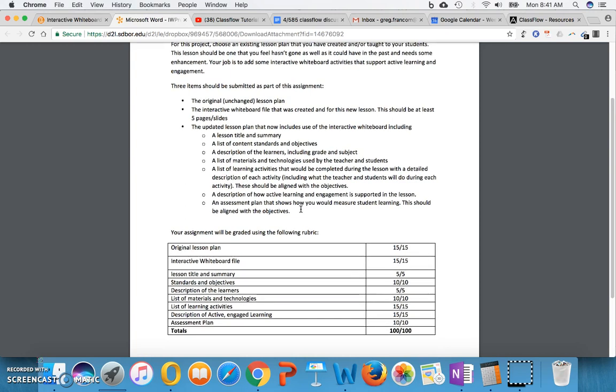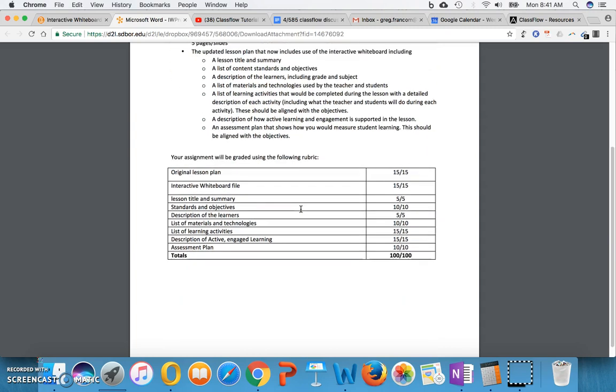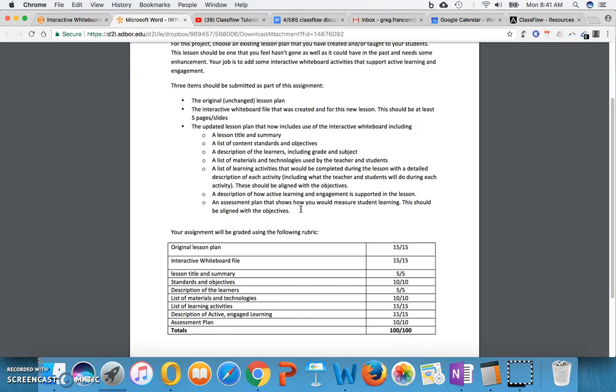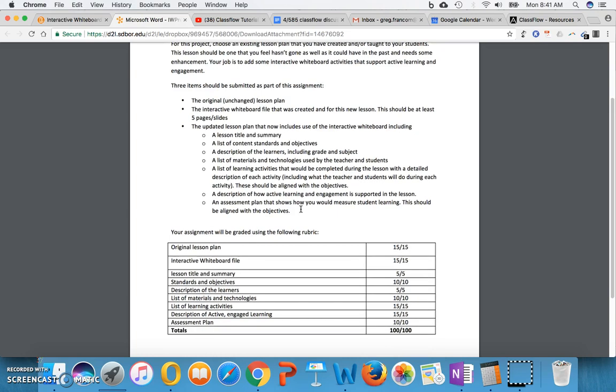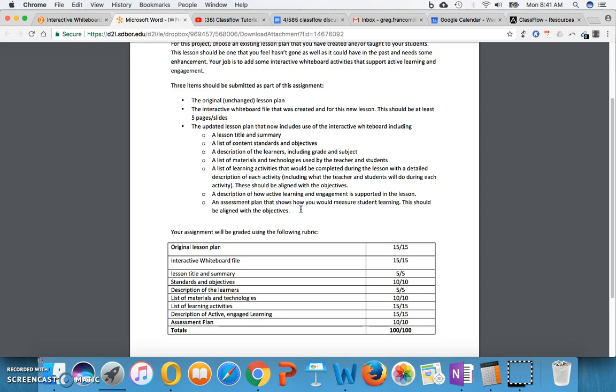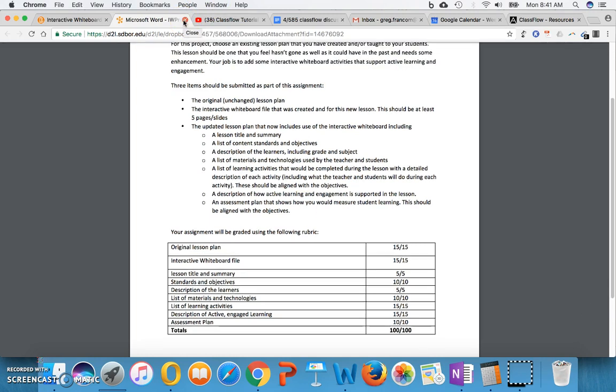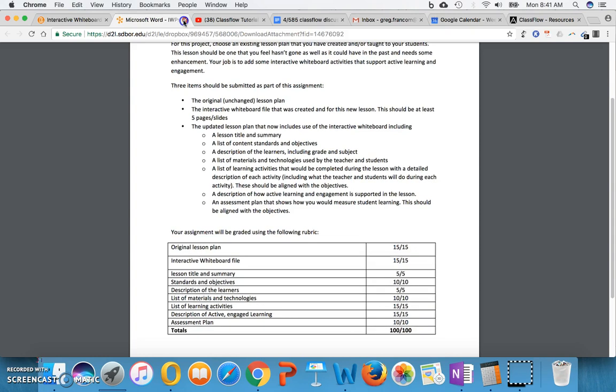Or you might have a previous lesson plan that you created for another class that you could update for this assignment as well. But notice too that there's not a requirement necessarily to actually implement this lesson plan with a group of students. You could, of course, do that if you're a teacher and you want to try it out. Obviously, that's the intent if you would like to try it out. And hopefully you get a chance to if you are a classroom teacher. But that's not part of the assignment necessarily. It's just giving me the updated lesson plan and the interactive whiteboard file that you have created.